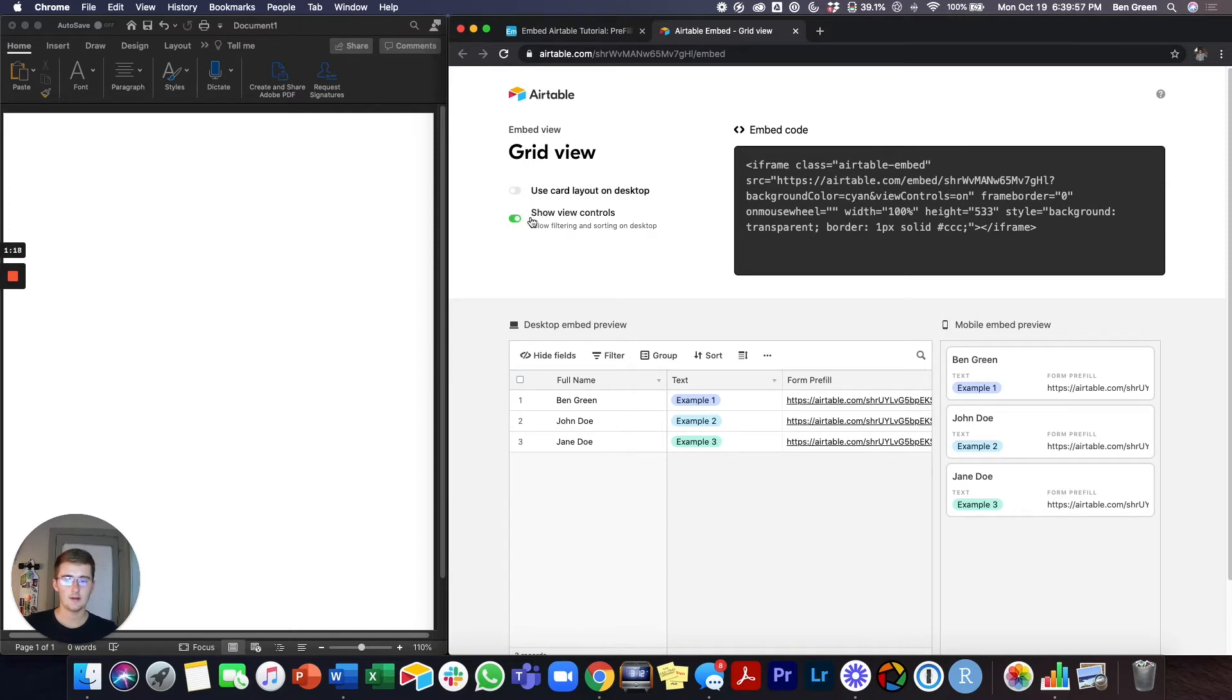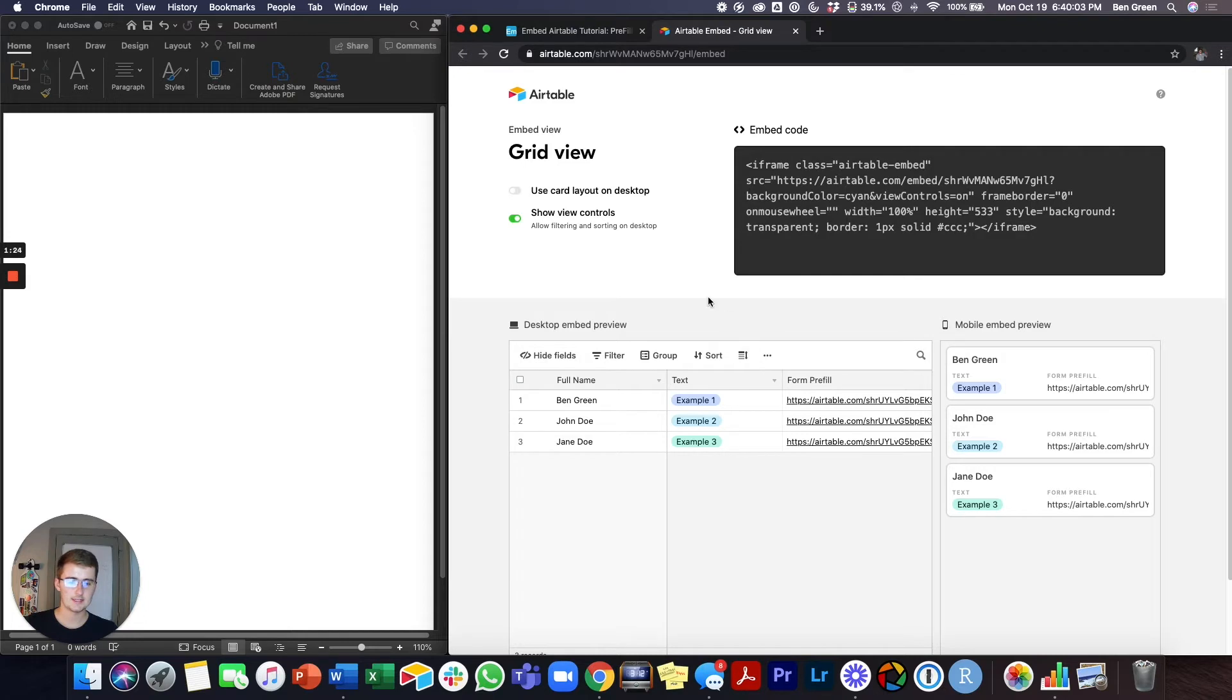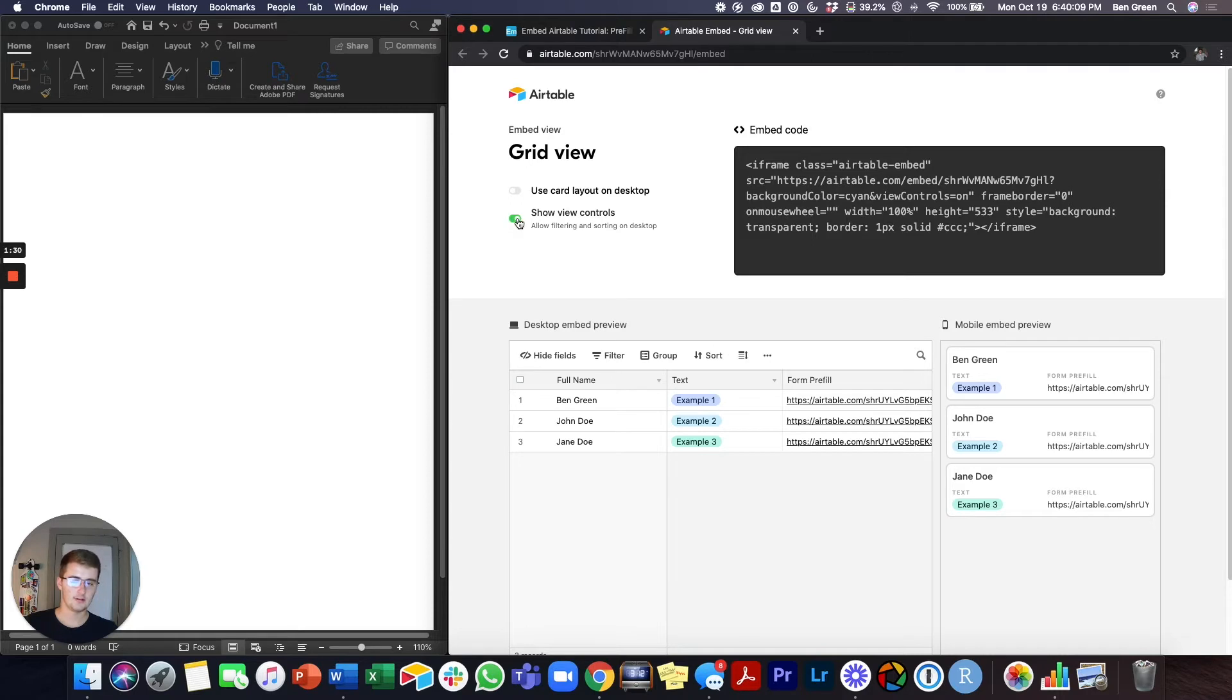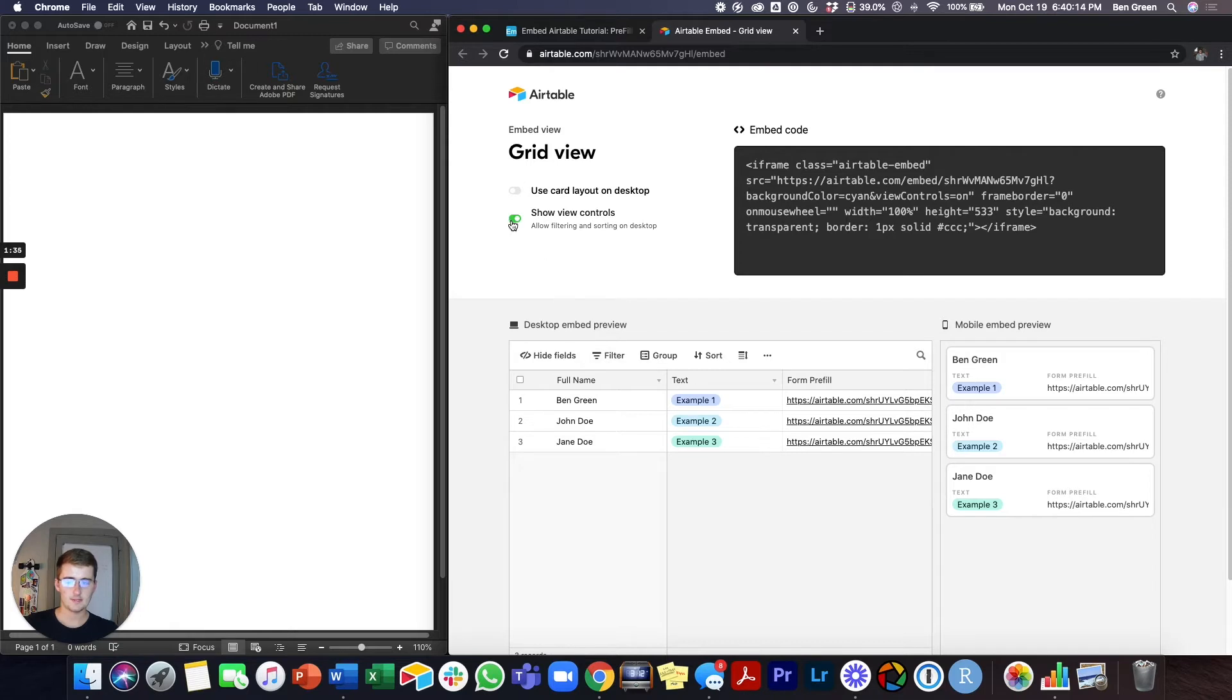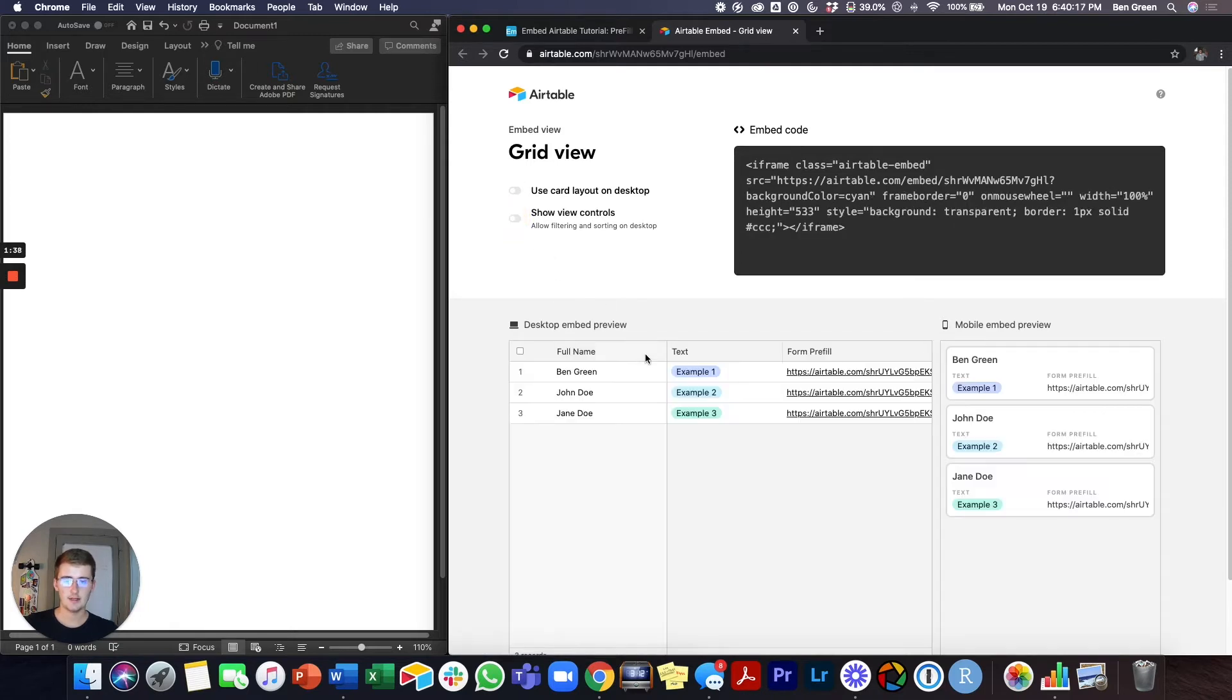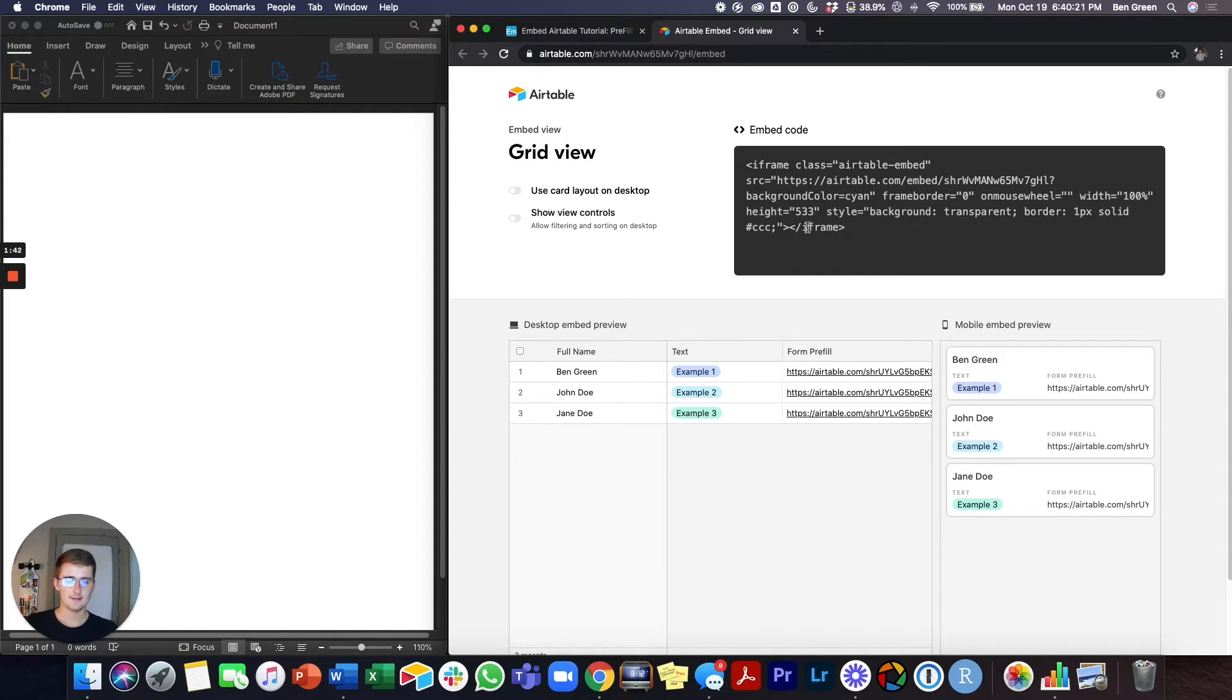Also, if you want these like the filter, the group, the sort, the hide fields, etc., to be available on your website, go ahead and toggle this on. If you don't want those to be on the website and you just want this bare bones website, just however you have it filtered in your view, then you'll want to toggle that back off.